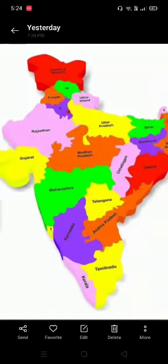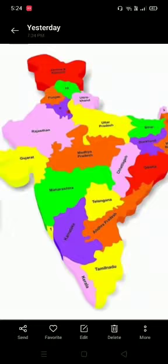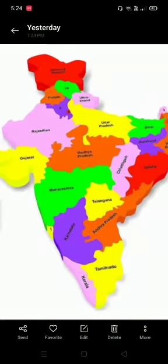We are going to discuss the location of the different states which lie in the Southern Plateau region. We shall discuss the location of these states.